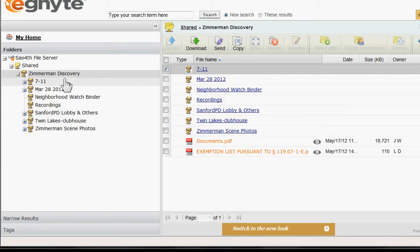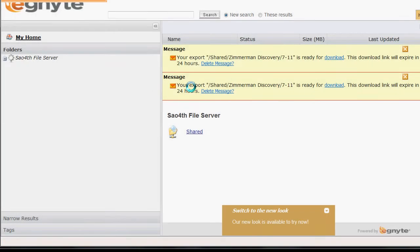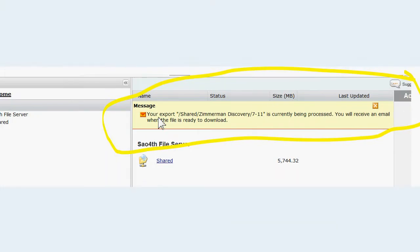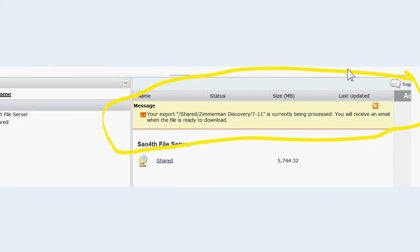What you'll get if you click on My Home, ignore this first message here. The first thing you'll see is this: your export is currently being processed, you'll receive an email with this file ready to download.